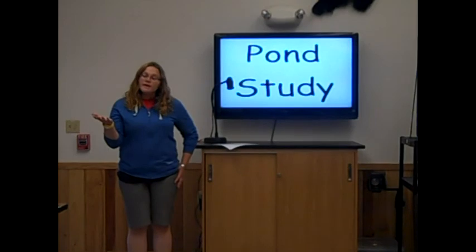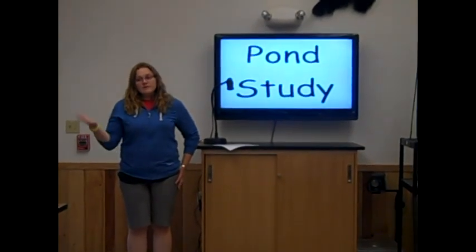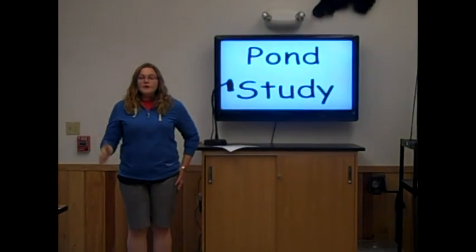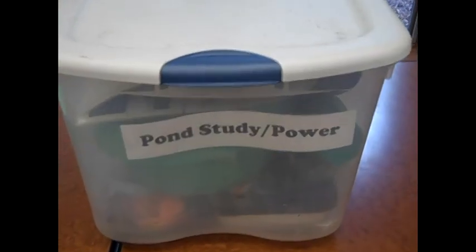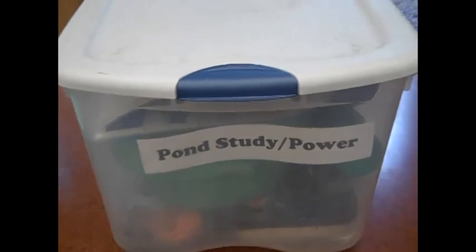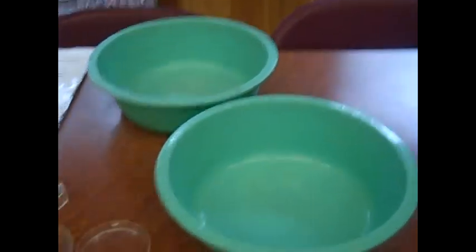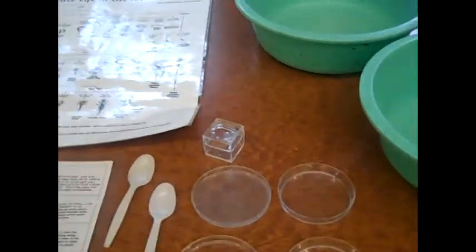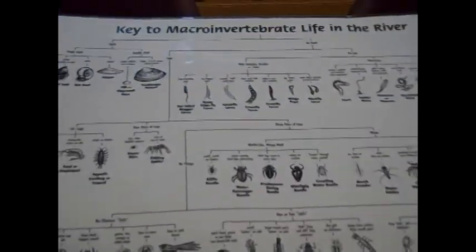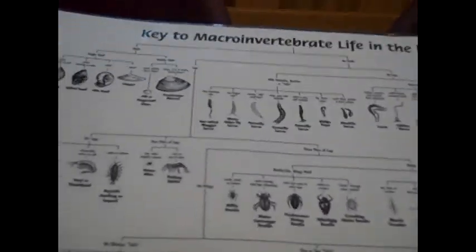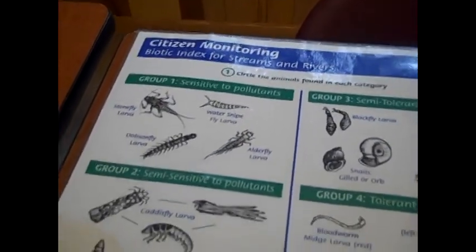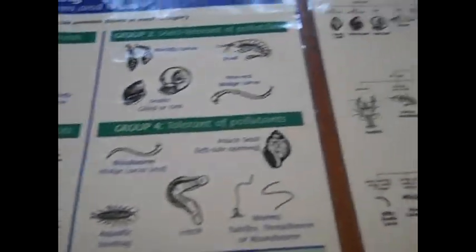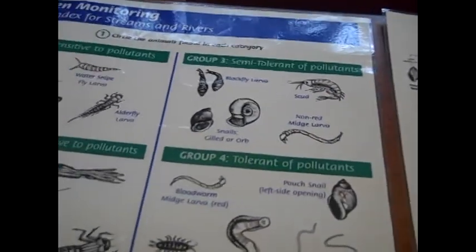From then on, we'll show you items in the kit that each group will have, and we'll go down to the lake and show you how to use them and tips for teaching this lesson. All the items needed for the pond study lesson can be found in this bin. Each group will receive two green plastic bins for collecting their macroinvertebrates, two spoons, a magnifying box, and petri dishes, along with identification cards describing each creature's adaptations to living in a pond. They will also receive the macroinvertebrate dichotomous key to help them key out the creatures they find, as well as a citizen monitoring poster. This poster will help them determine the group in which the creatures fall into, which will help them determine the health of the pond.